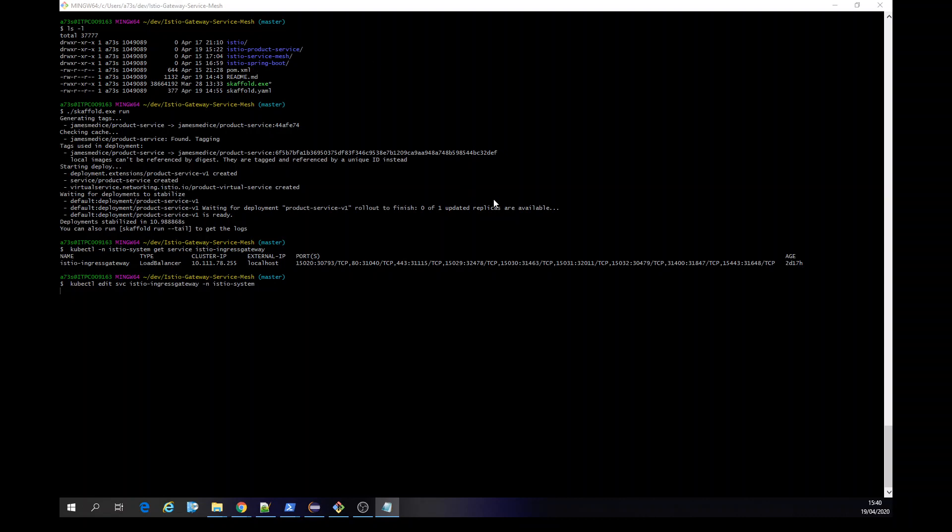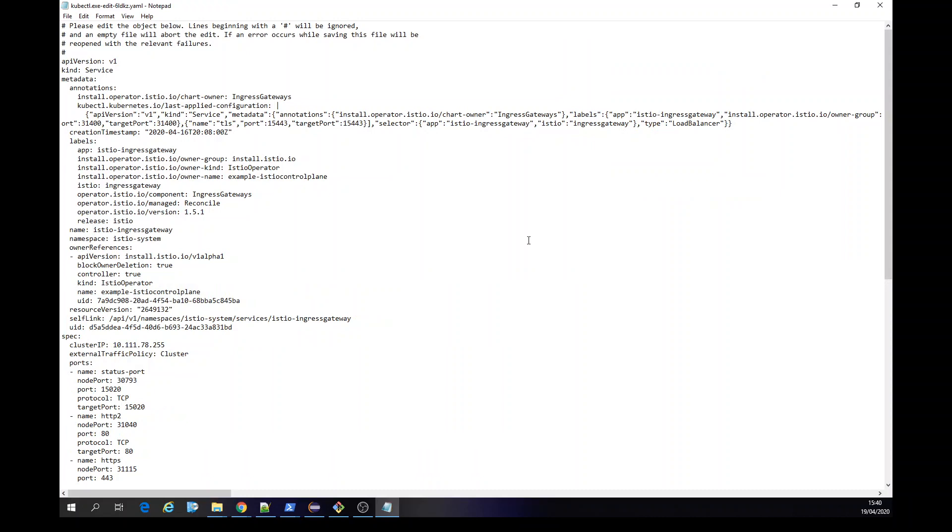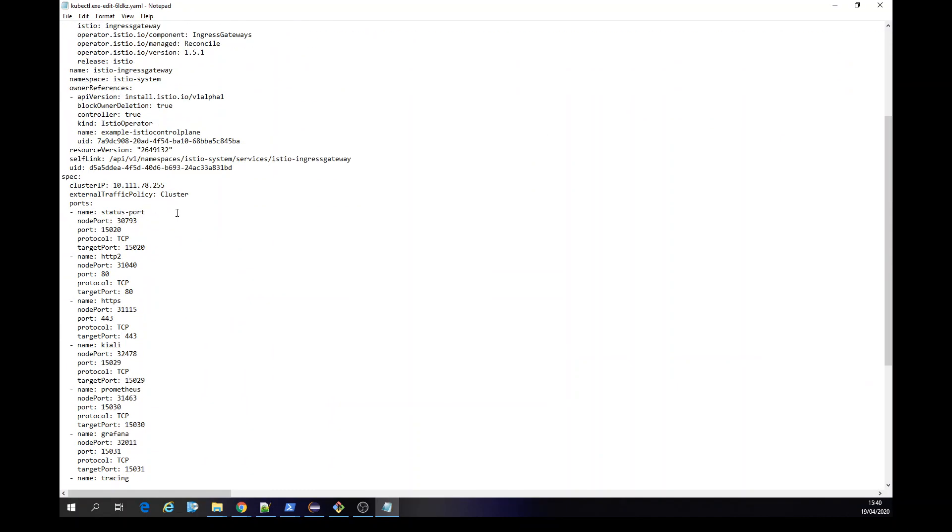If you edit the service and it's still namespace, on the fly opens this. Okay.